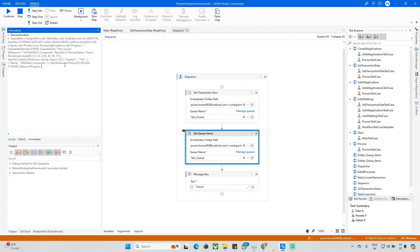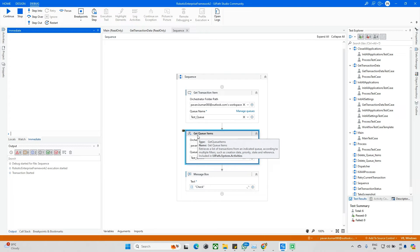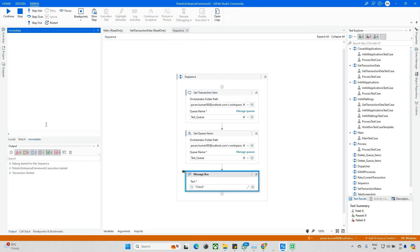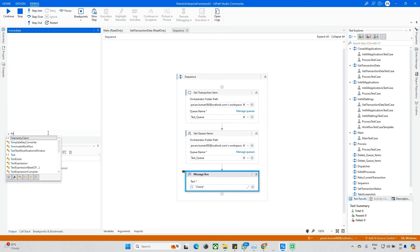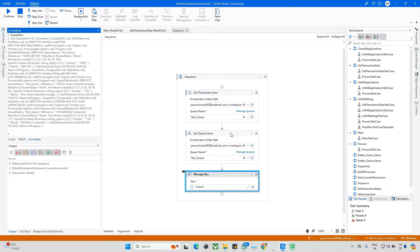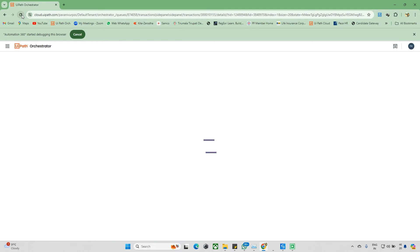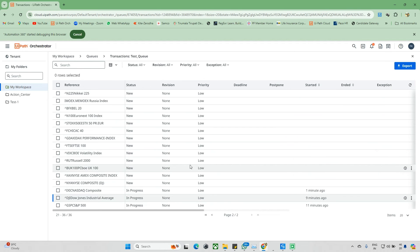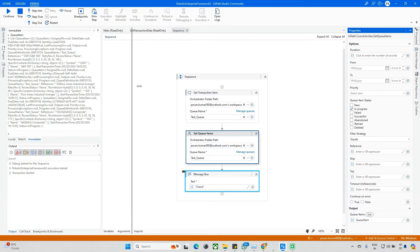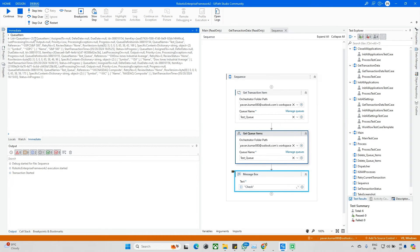We're targeting the same queue named 'Test Queue,' which has bulk items. Get Transaction Item fetches only one item at a time and changes its status to In Progress. Now switching to Get Queue Items on the same queue — I applied a filter for In Progress. As of now there are three In Progress items, and it returned a list of three queue items.